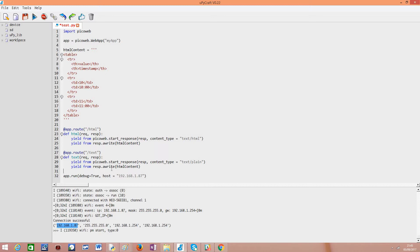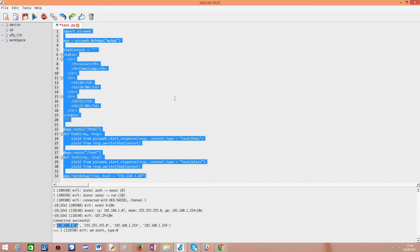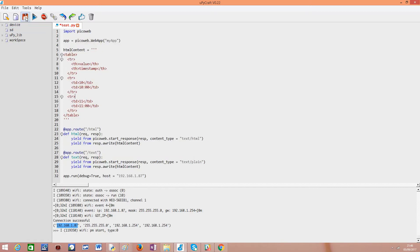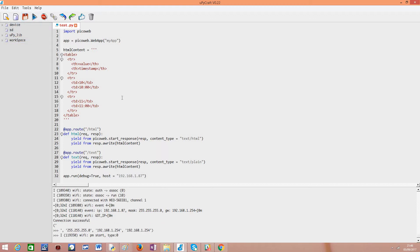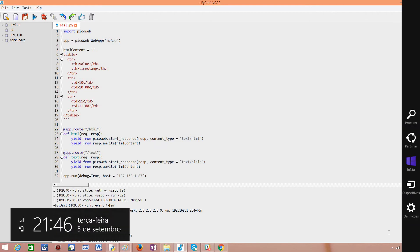So I'm also going to leave you a link for the uPyCraft IDE if you are not yet familiar with it. This simplifies a lot the process of developing. So as you can see I have my script here. Now I just need to save it. I already had a version saved so I just need to save it again and I click just this button and it will upload the script to my ESP32 and it will automatically run it.